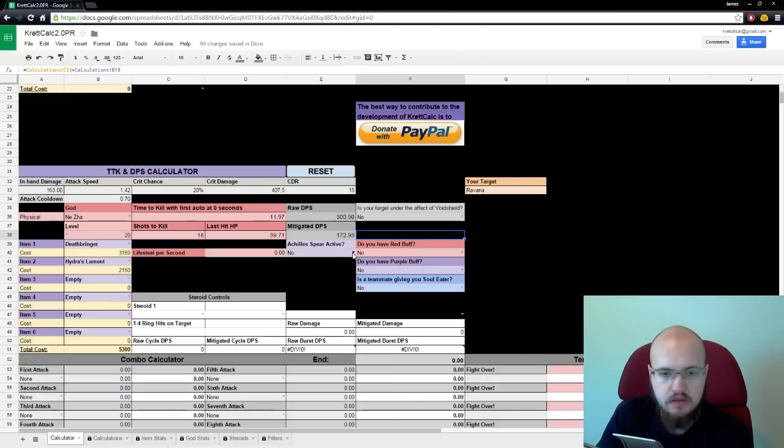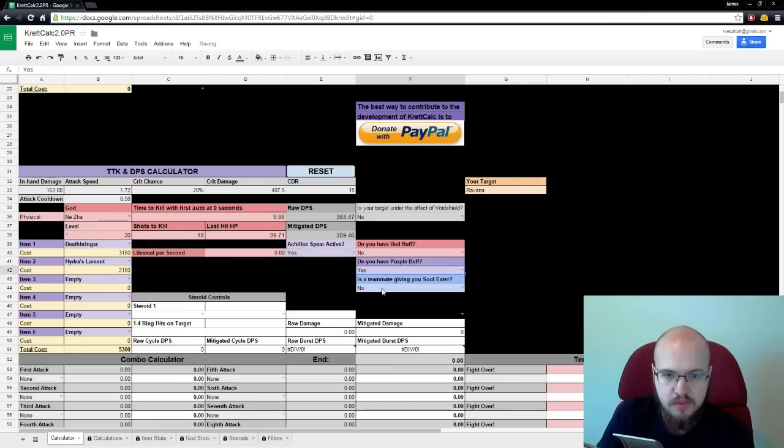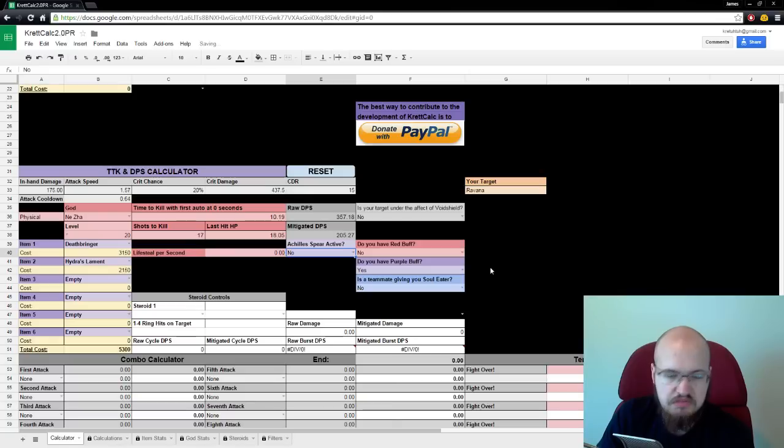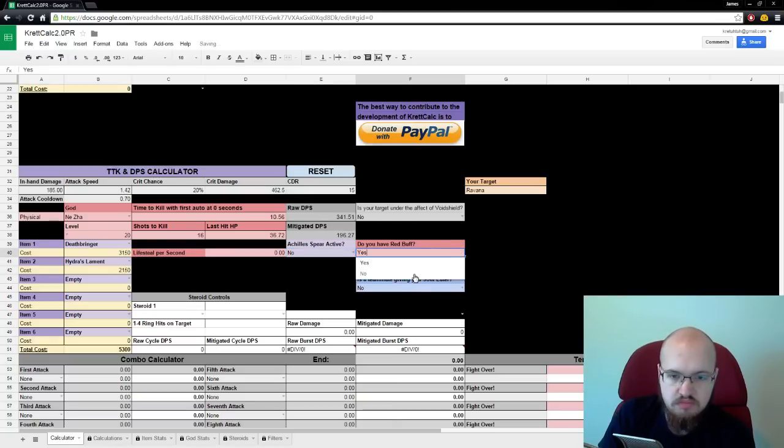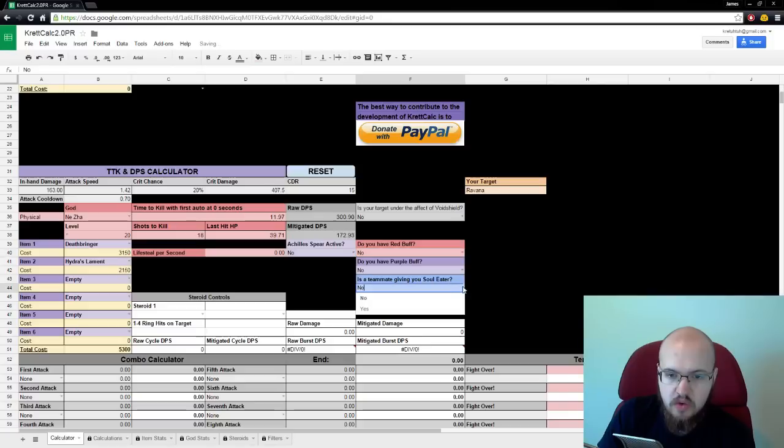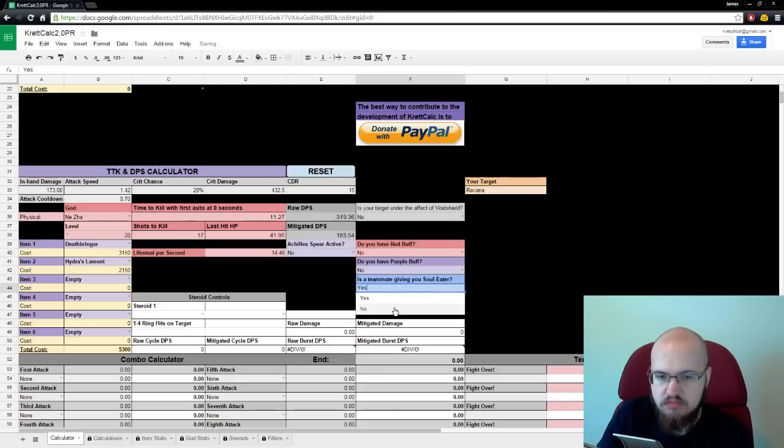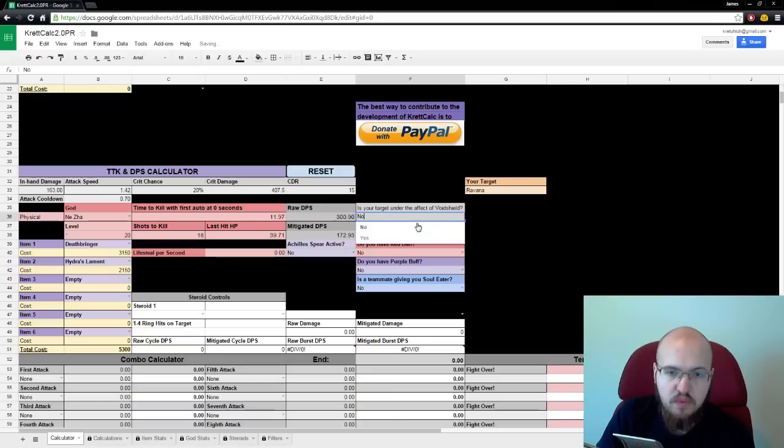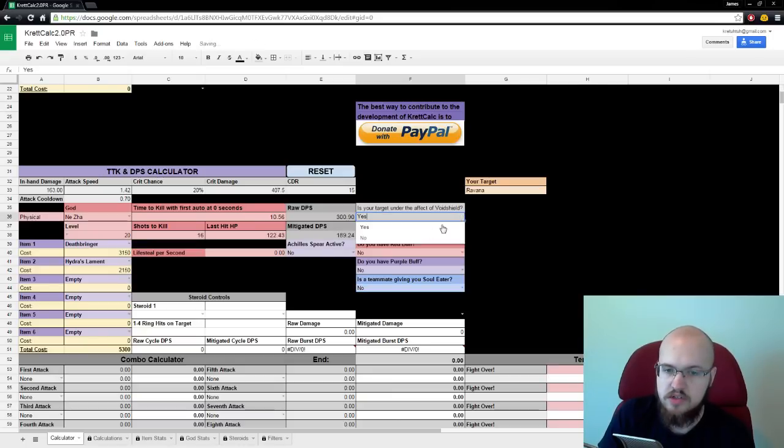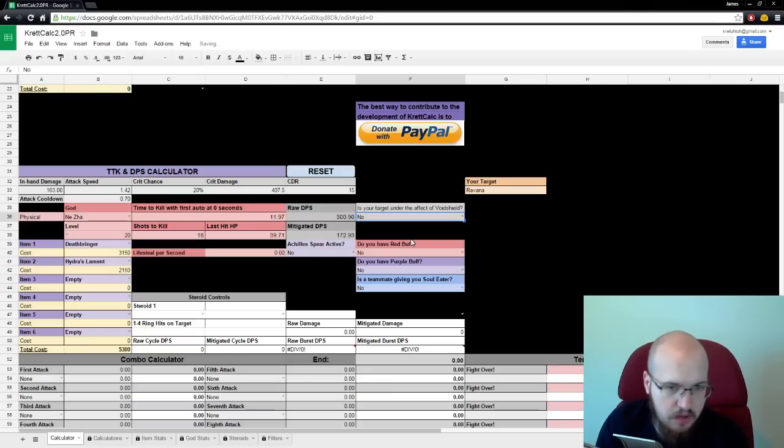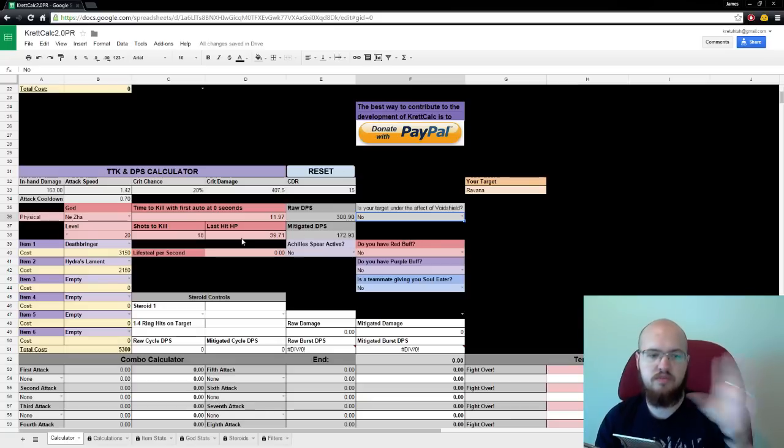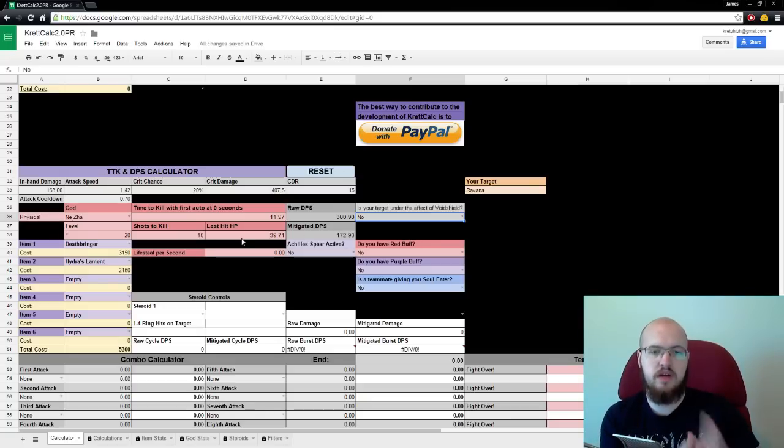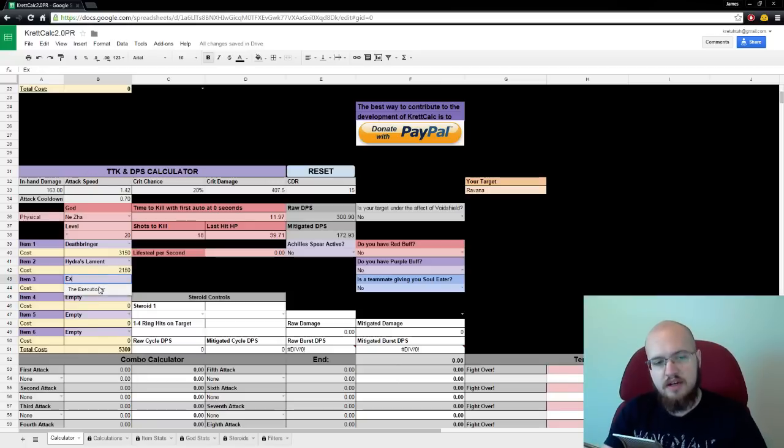Mitigated DPS is the damage you do after your target's protections. We're up against Ravana. He's level 8. Let's up to level 20. 74 physical protection. So, our mitigated DPS is 172. Now, we can use various buffs to increase our damage. Achilles' Spear gives us 60. Purple buff gives us 60. Red buff gives us 40. Isolator gives us 20. Void Shield is a 15 aura, so it reduces their protections. And all the protections stack in the proper way, which is percent reduction, flat reduction, percent pen, flat pen.